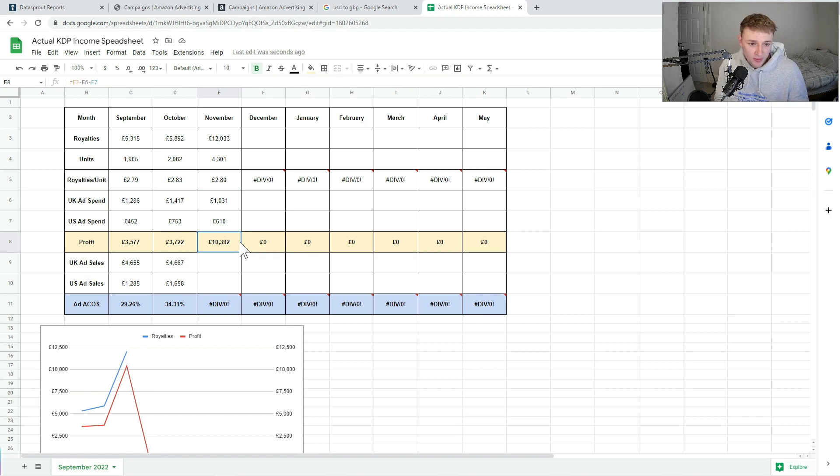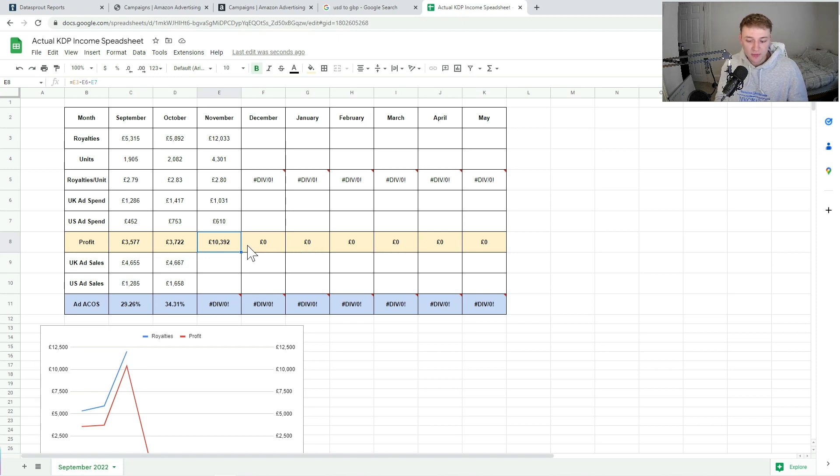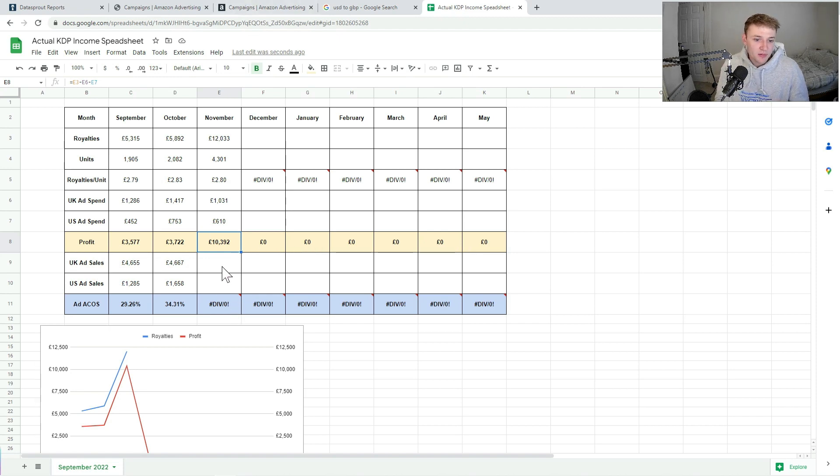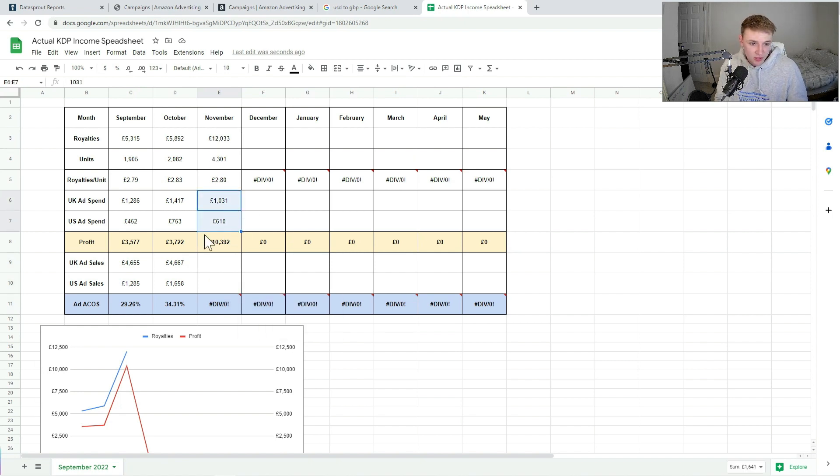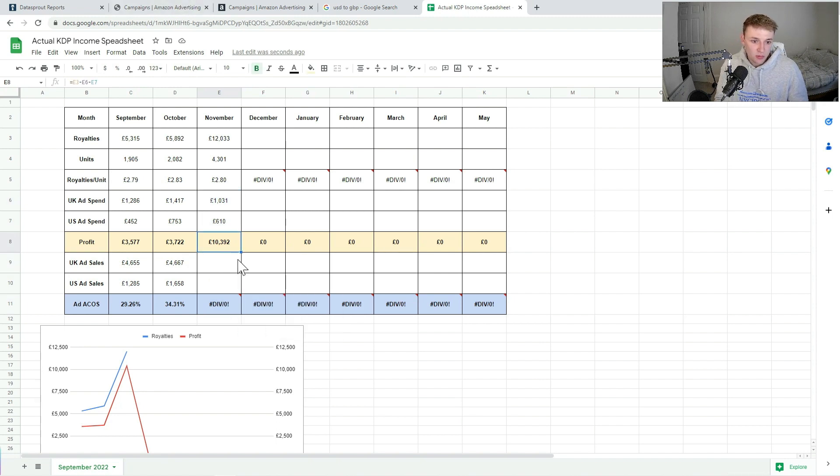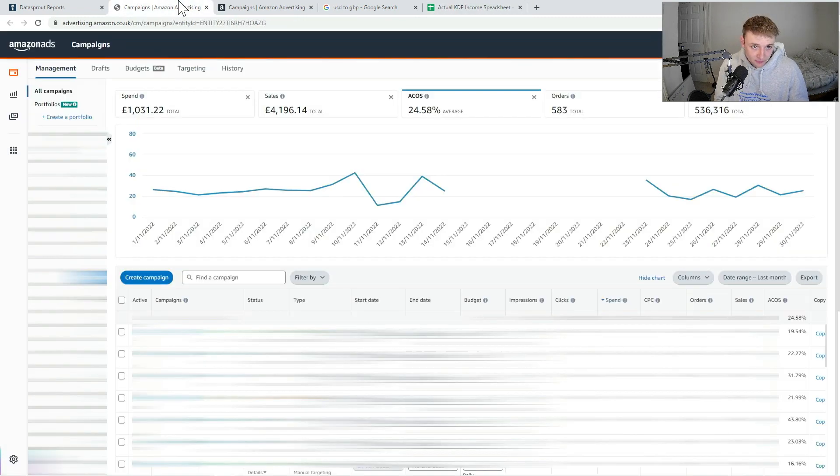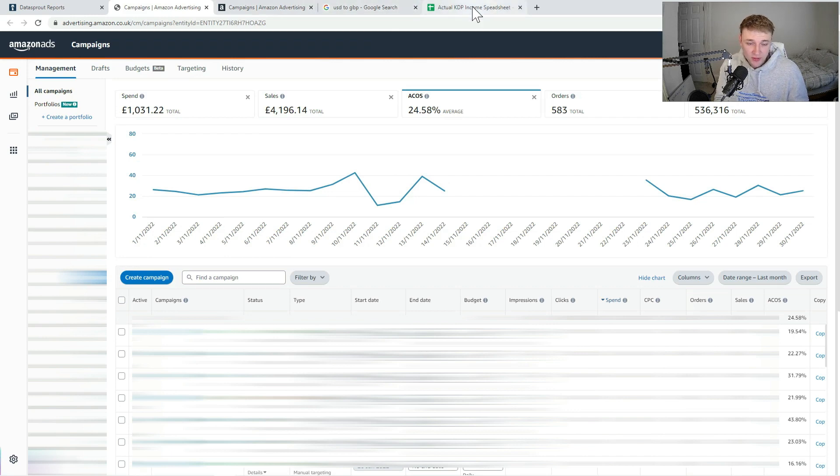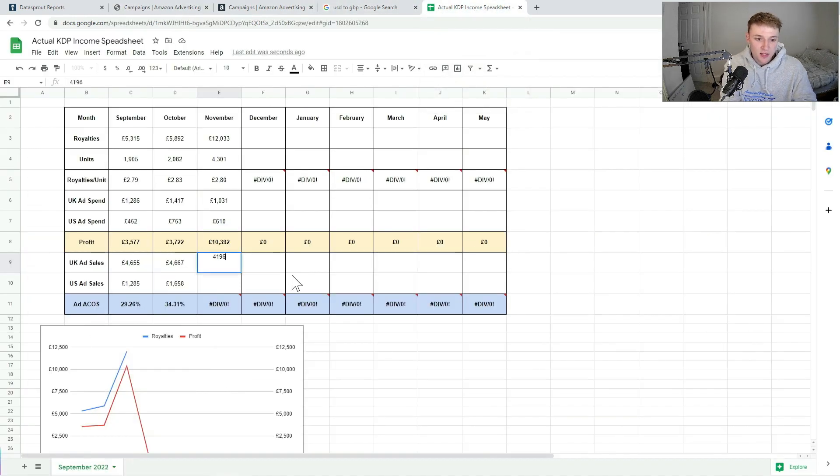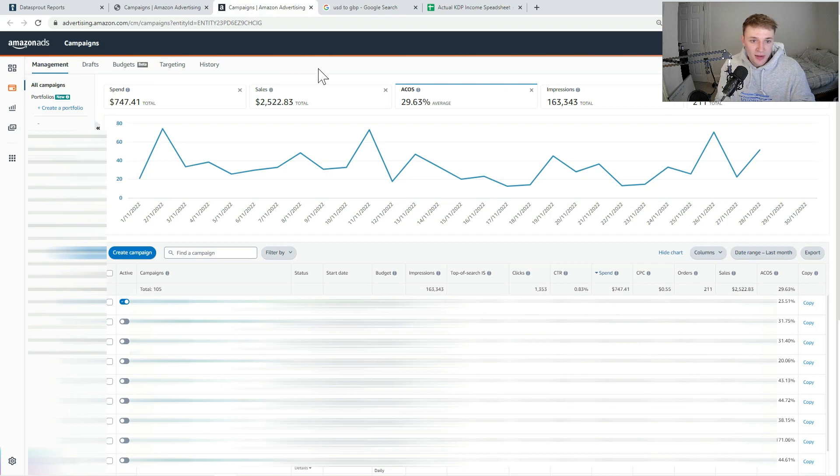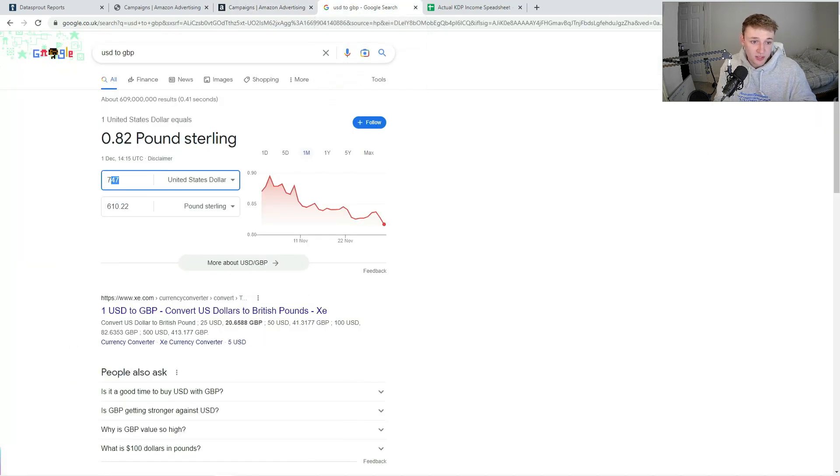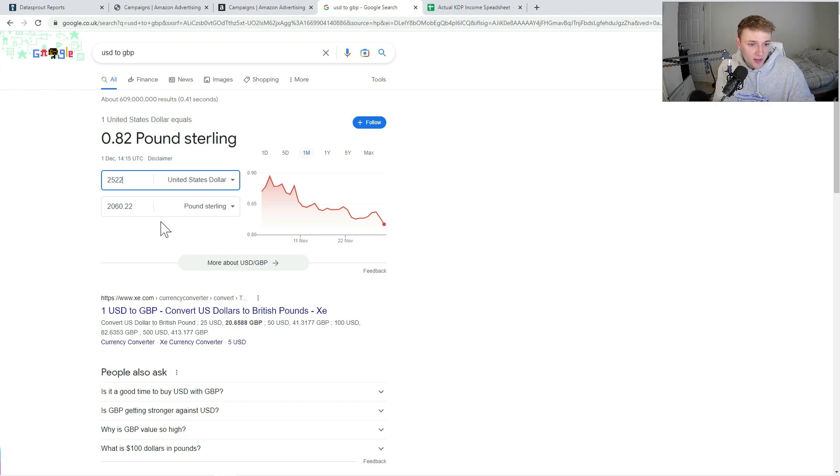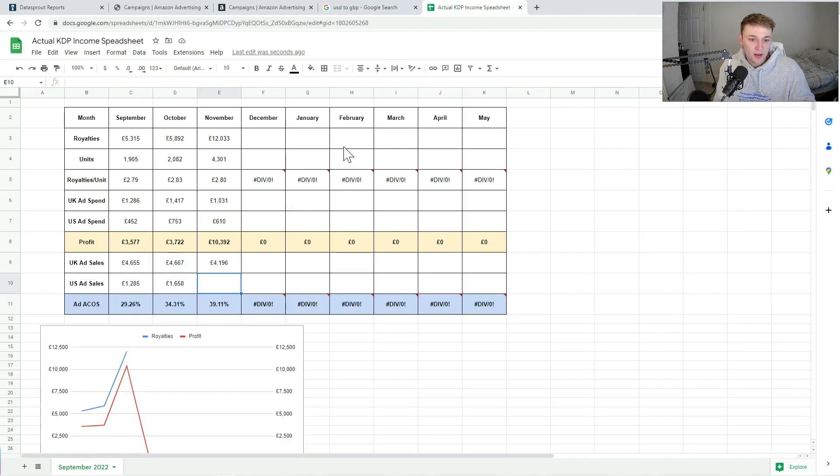In terms of the actual ACOS, as you probably already predict by now with royalties at that and such a high profit margin, my ACOS is probably going to be pretty profitable. But we're just going to calculate that now in this spreadsheet. So my UK ad sales were £4,196, so we'll just drop that in. And then my US ad sales were $2,522, which translated to UK is £2,060.